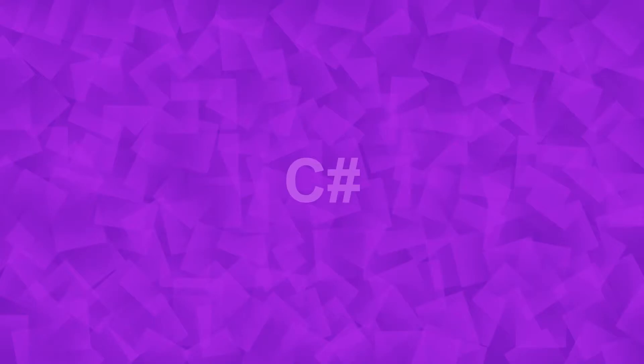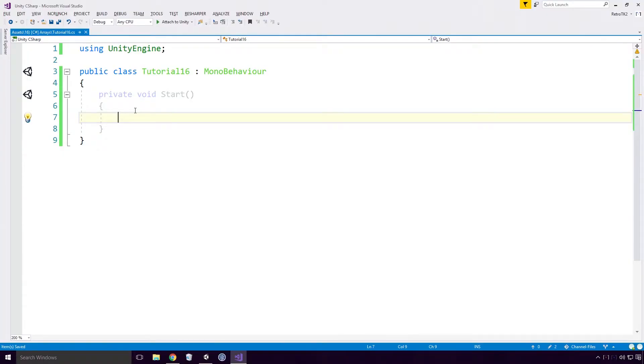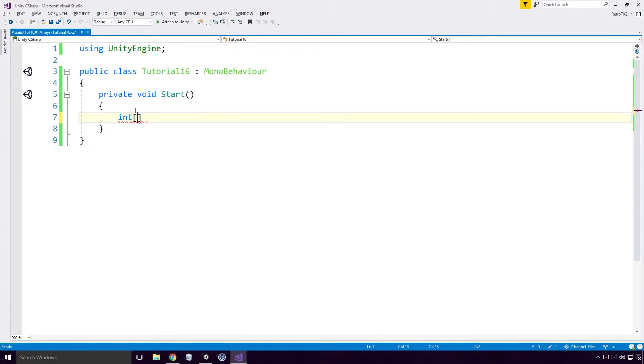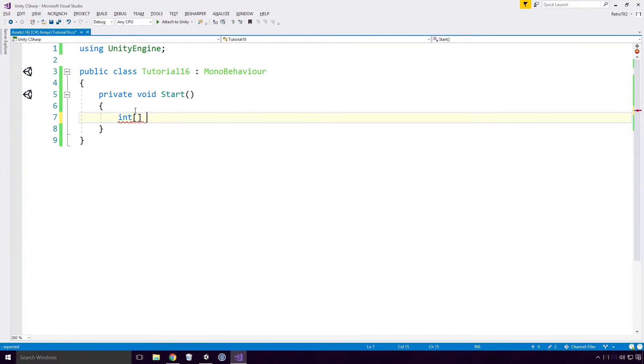As we've just read, there are three types of arrays: single dimensional, multi-dimensional and jagged. We're going to take a look at single dimensional first. To declare a single dimensional array, we write out the type of the array first, int in this case Ace. Then we open and close our square brackets.